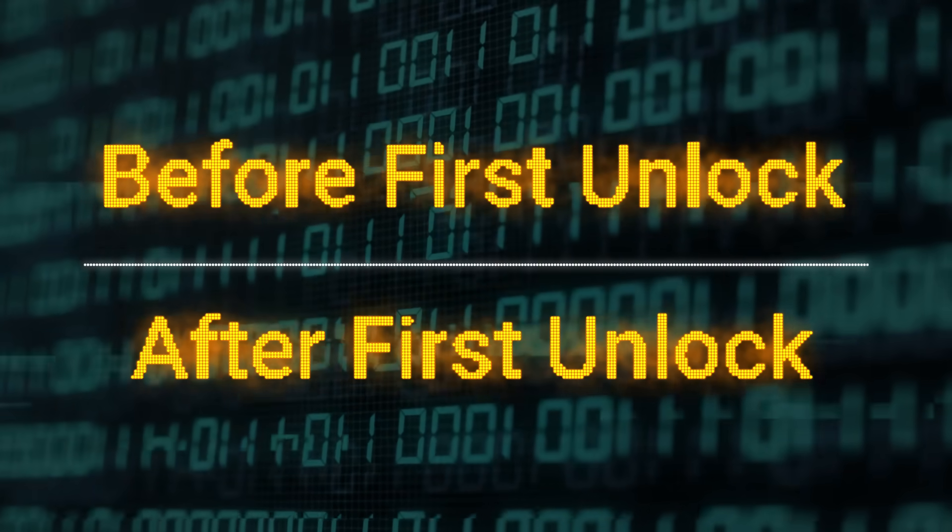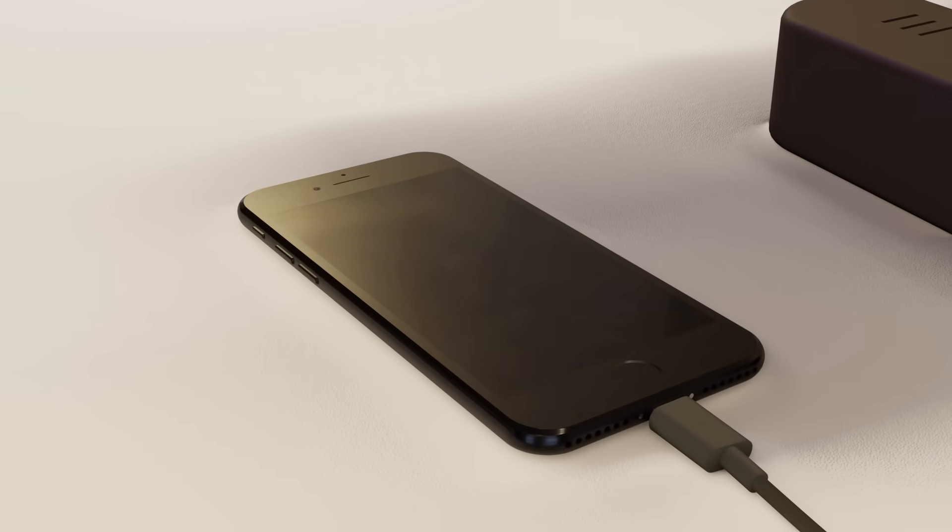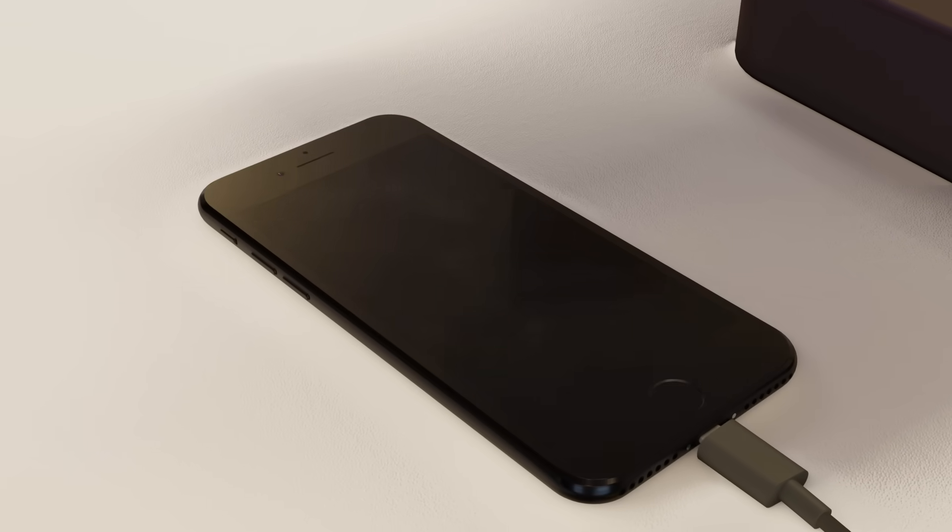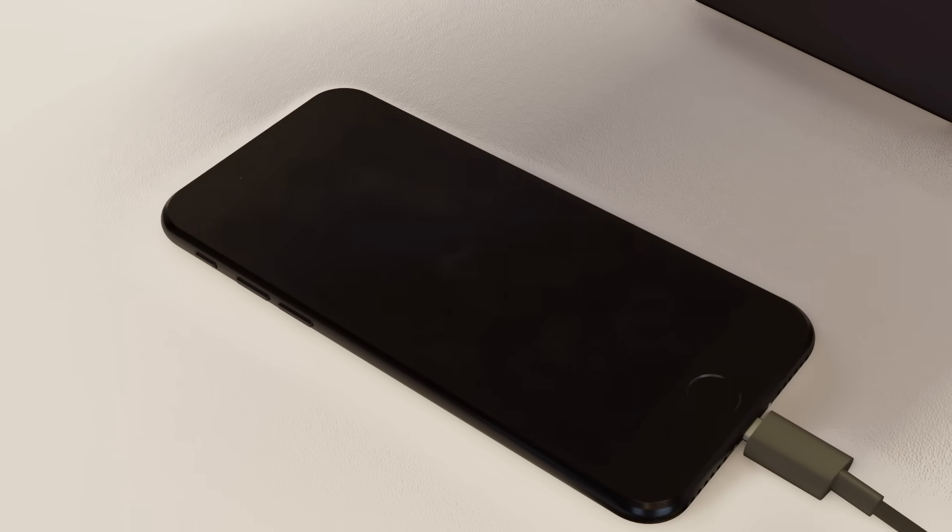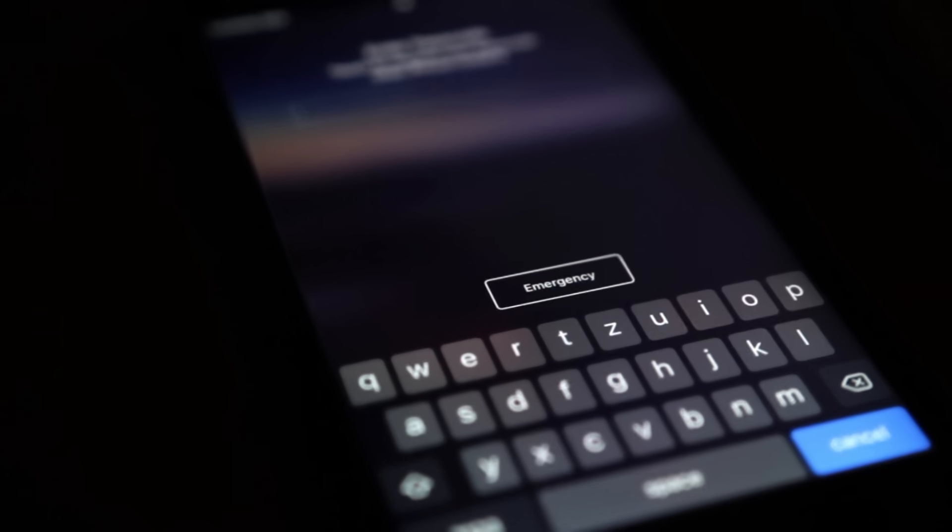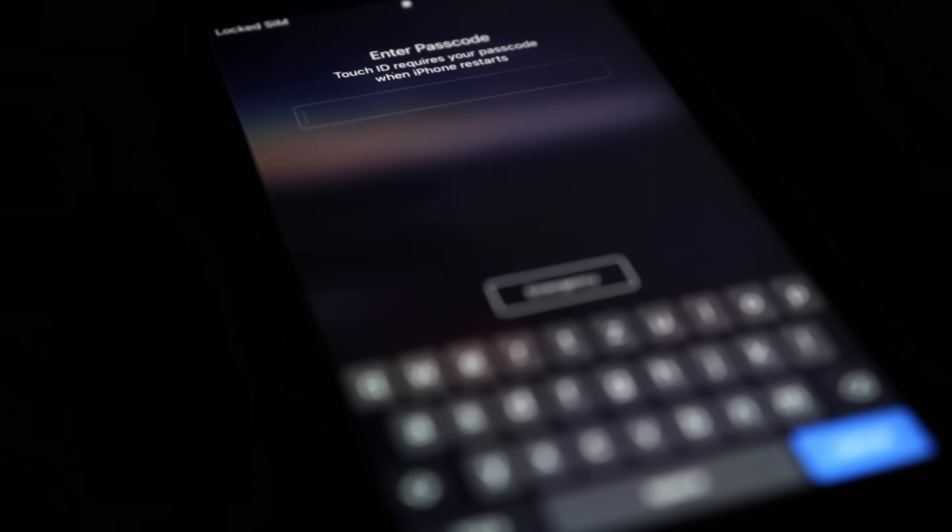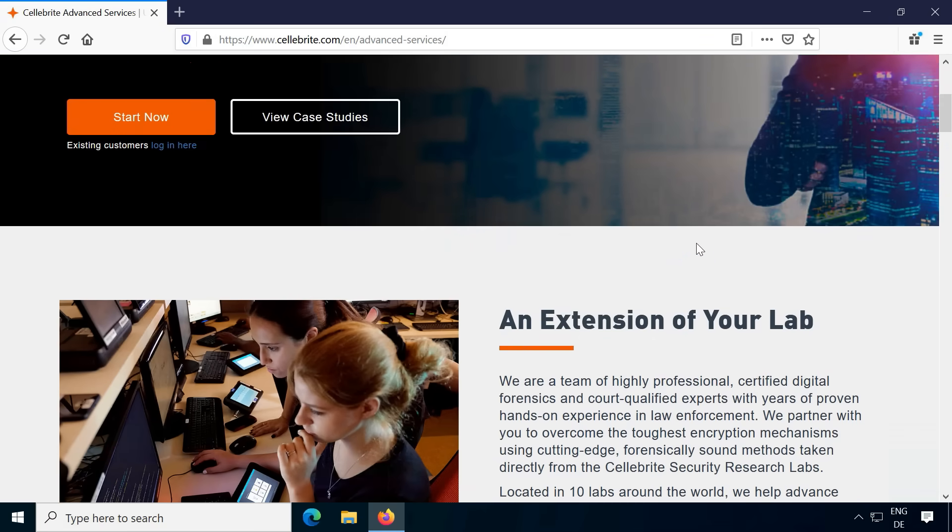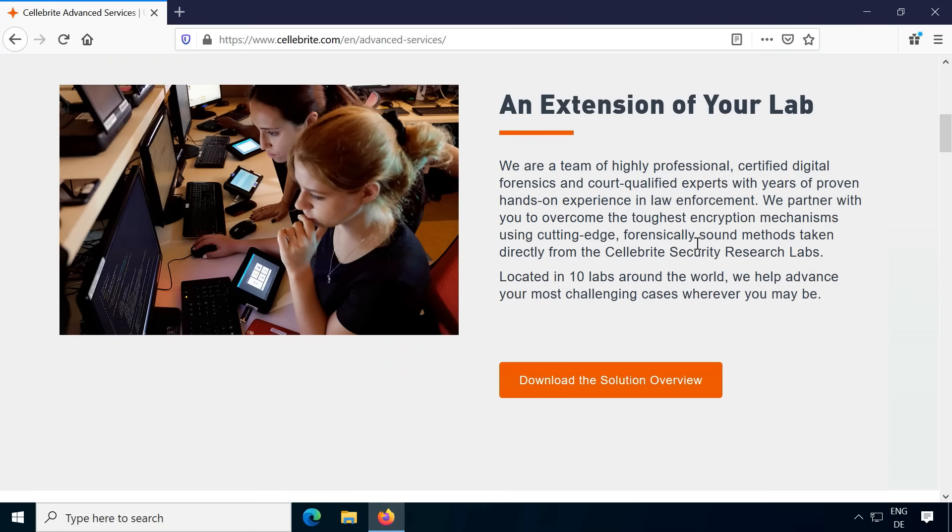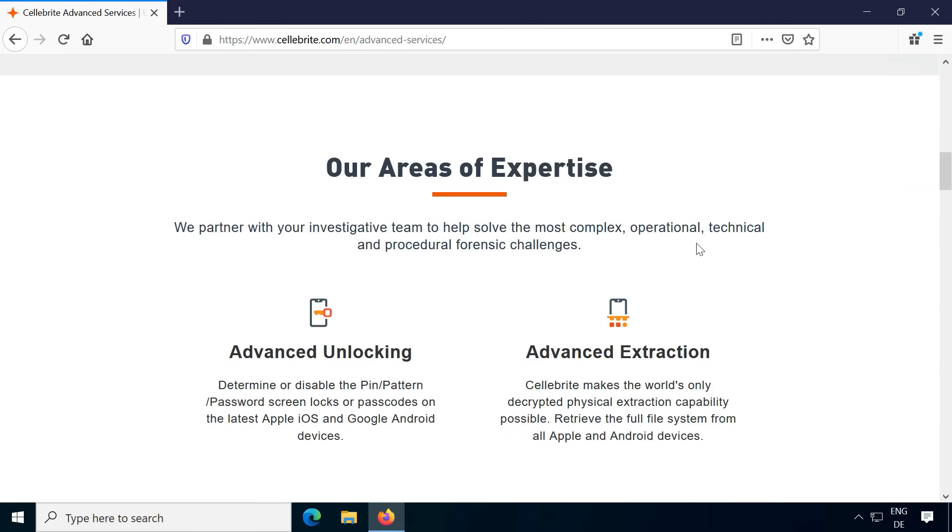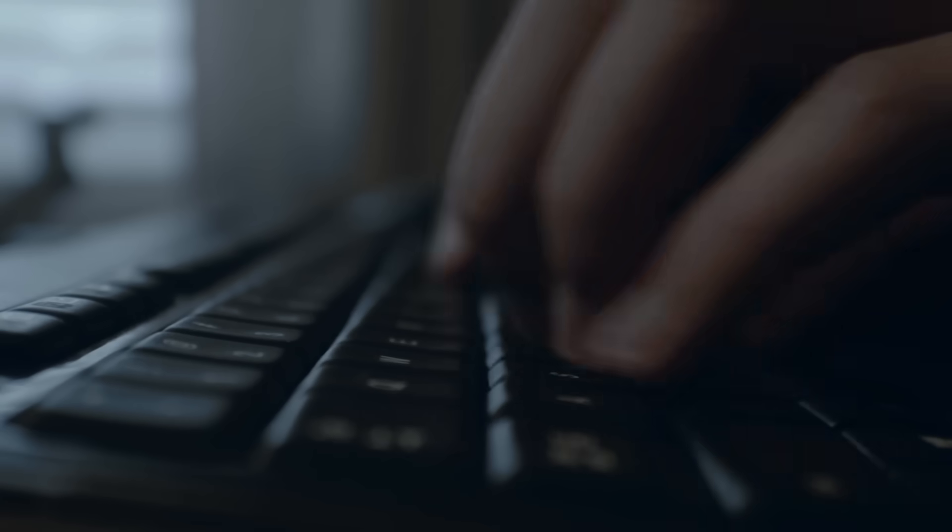While a modern iPhone is turned off, its data is very well encrypted. Up to the time you first enter the device passcode, the phone is in the state before first unlock, or short BFU. Unless Cellebrite have an attack they don't advertise, they currently don't seem to have a way to pull any meaningful data off of a device in the BFU state.